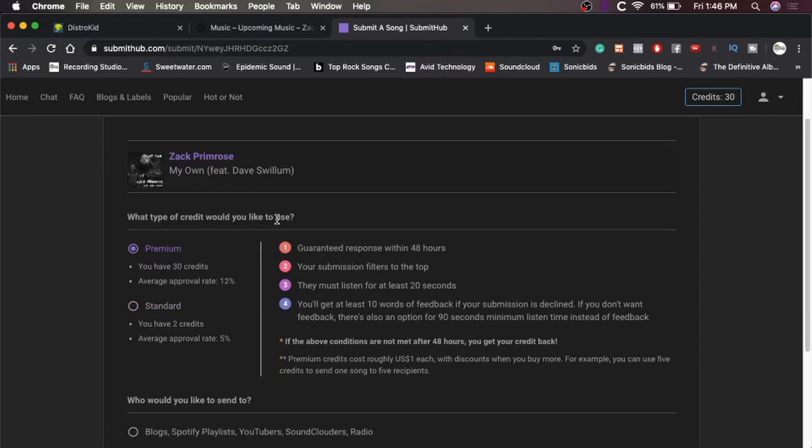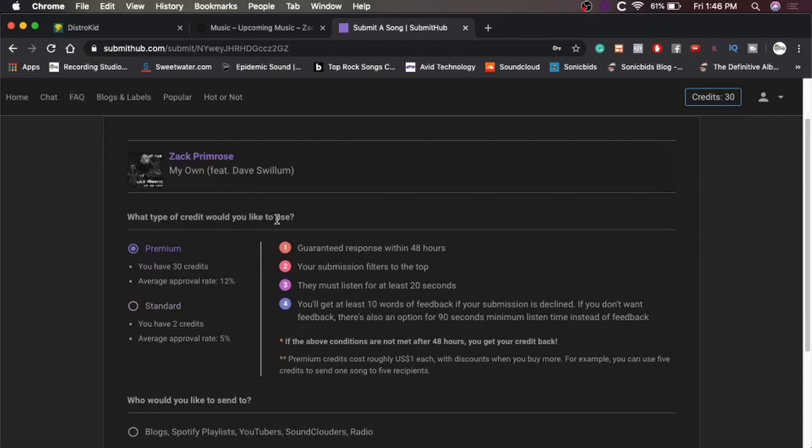All right. What type of credit would you like to use? I'll use my premium credits. So with the premium credits, you get a guaranteed response within 48 hours, which is awesome. So you will know within 48 hours if your track is going to be used.